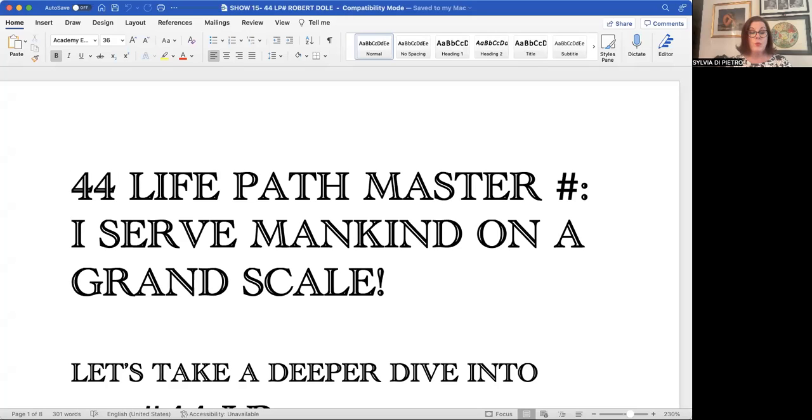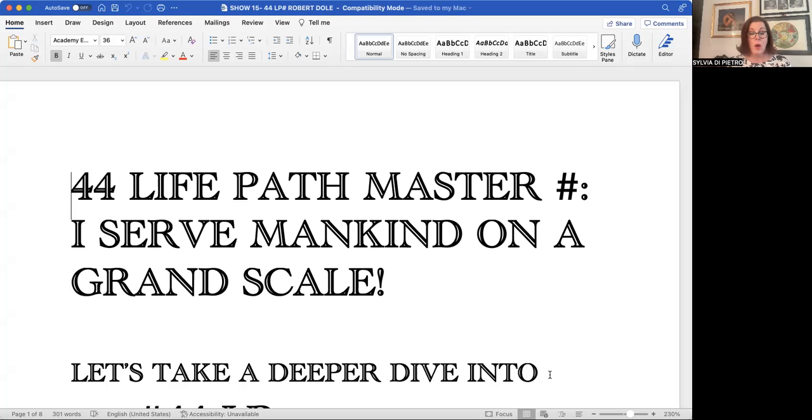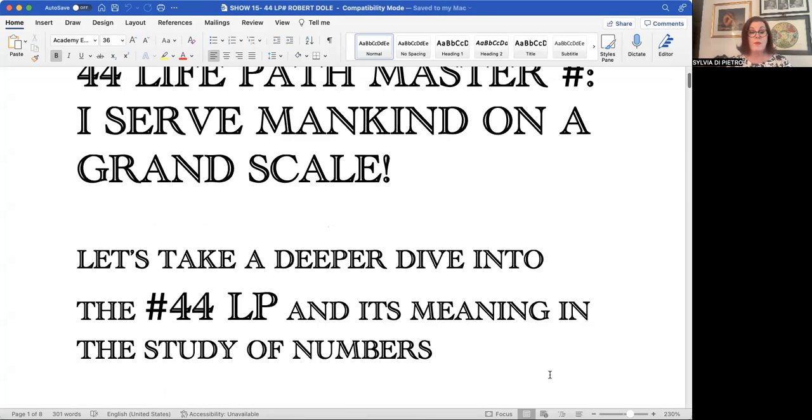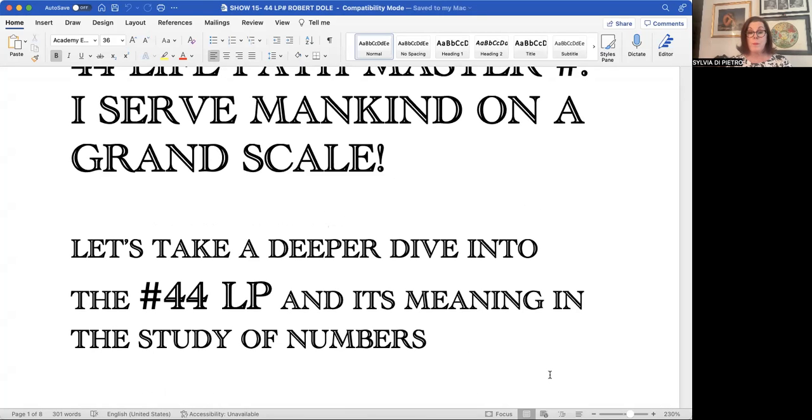Now the 44 life path number is the number eight to a very high level. And remember, I mentioned that eight is the number of authority, influence, government, very powerful number. So let me share my screen with you so we can do a fast dive into that 44 master number that says, I serve mankind on a very grand scale and a broad level. And we certainly know that Bob Dole did do that as a Republican Senator.